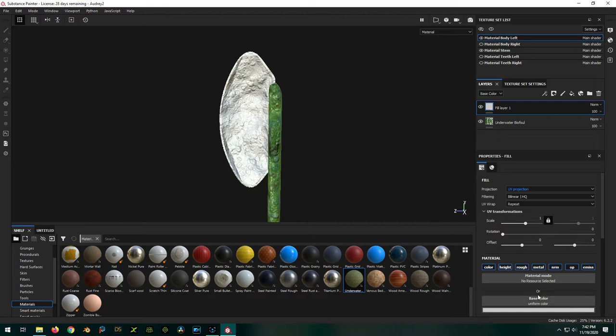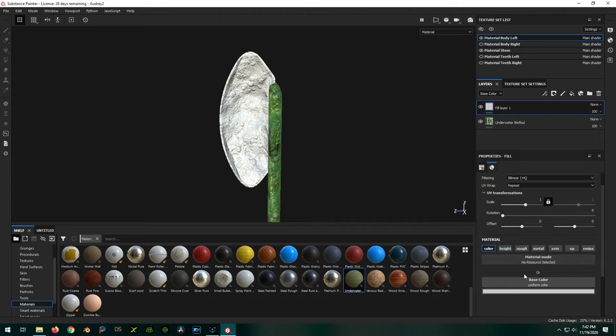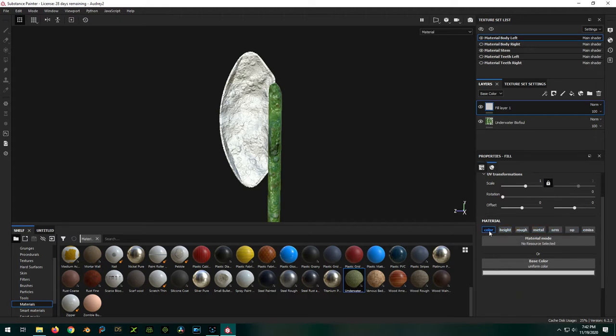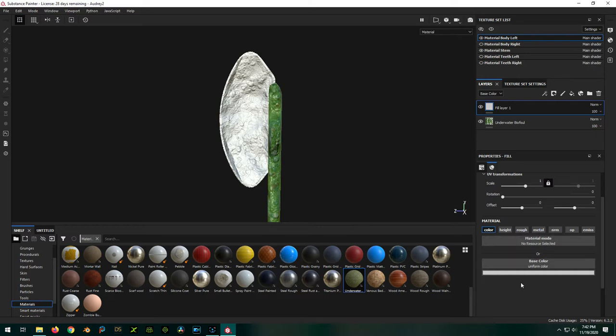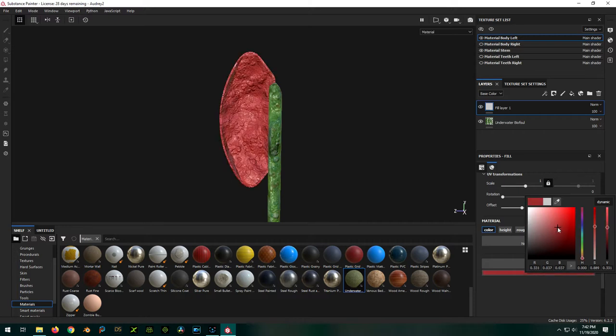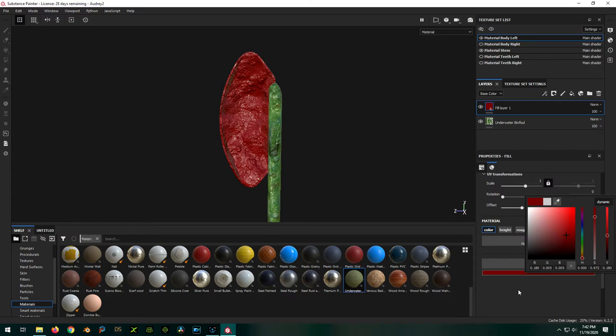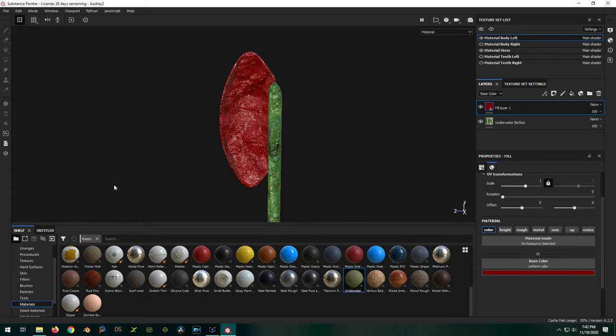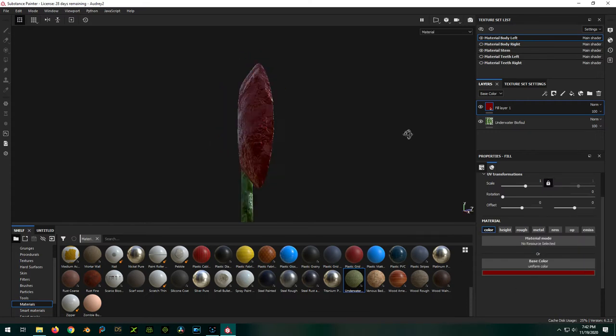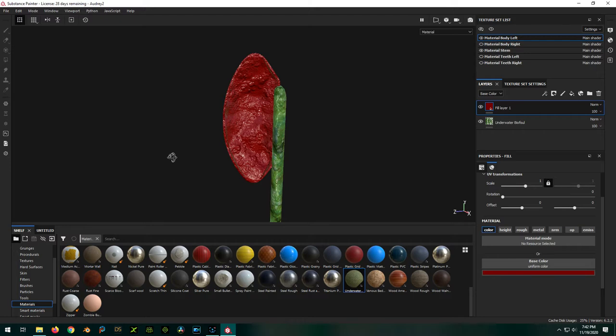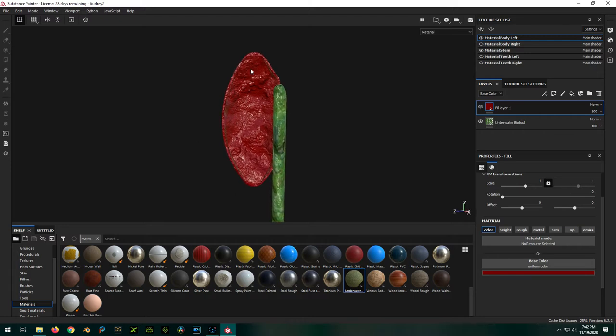And I think we just want to fill with the color. So we're gonna deselect all of this stuff except for just color. So the only thing we're painting with is color. We're not painting any kind of metallics, roughness, normal, etc. And we're gonna change this base color to some nice blood red color. Like that. So that looks great. But again, we don't want our whole thing that color. We just want to do the inside here. So we're going to add a black mask.